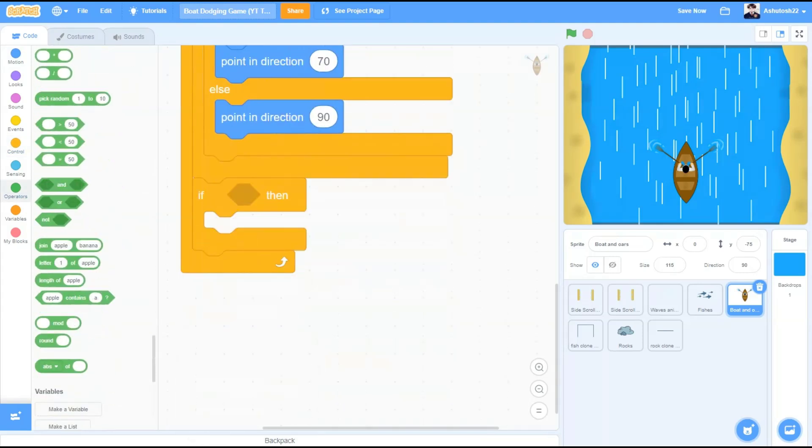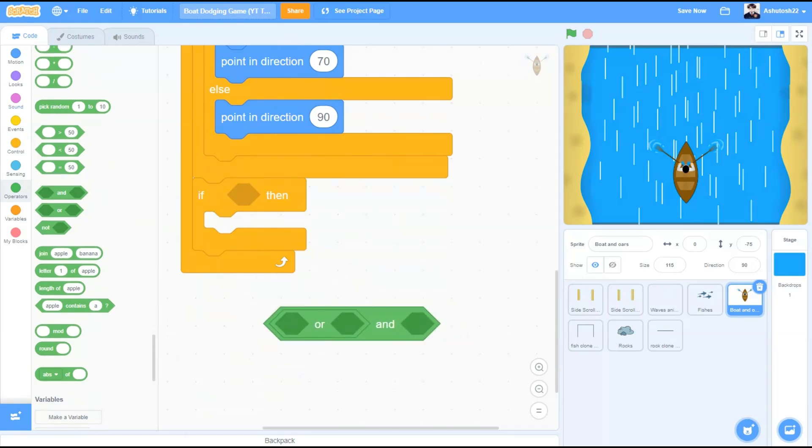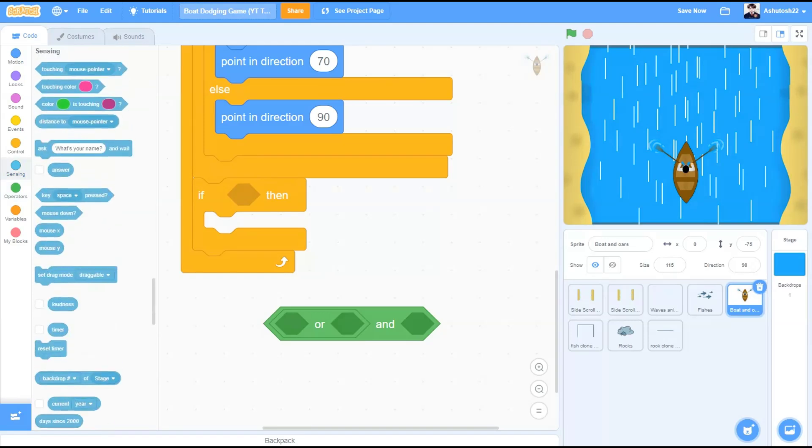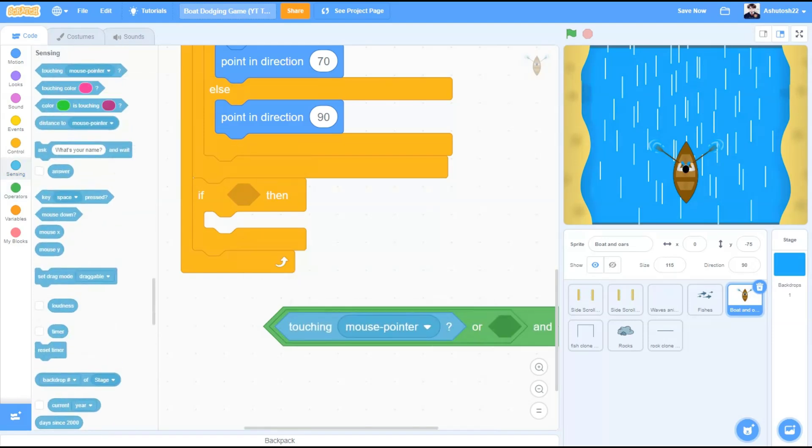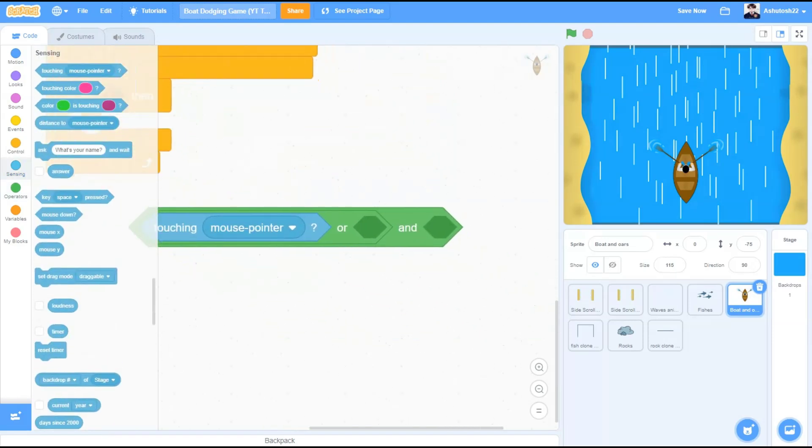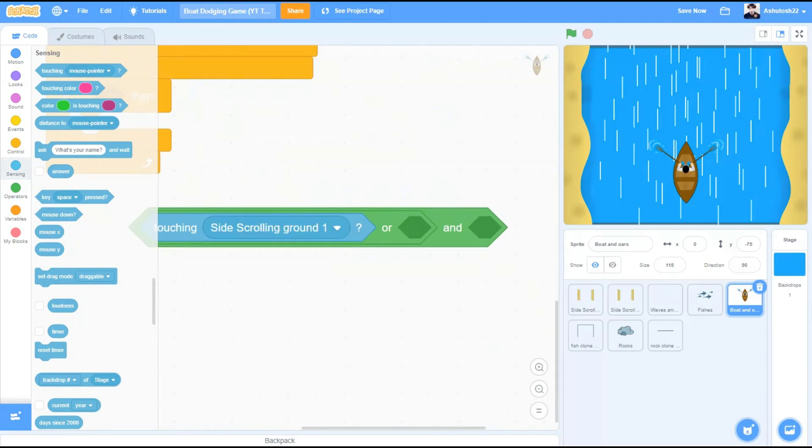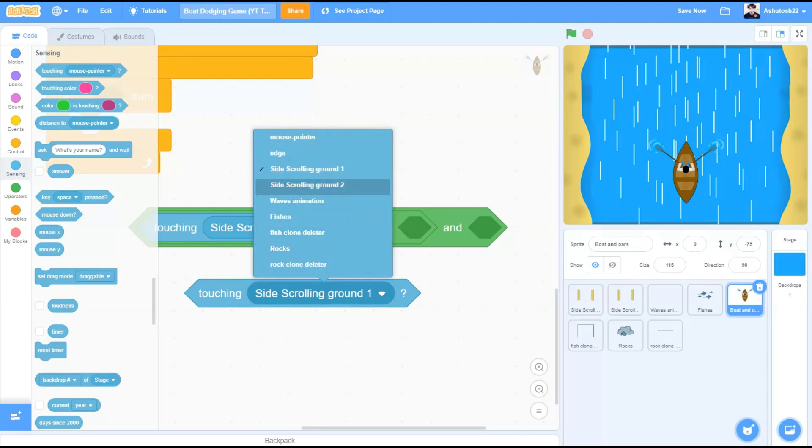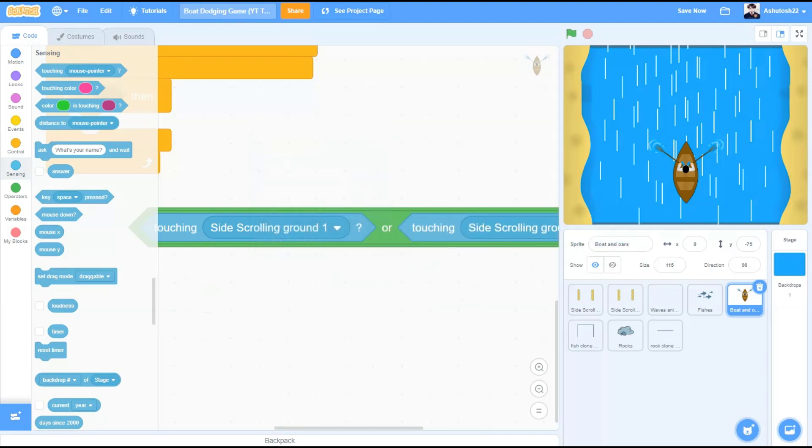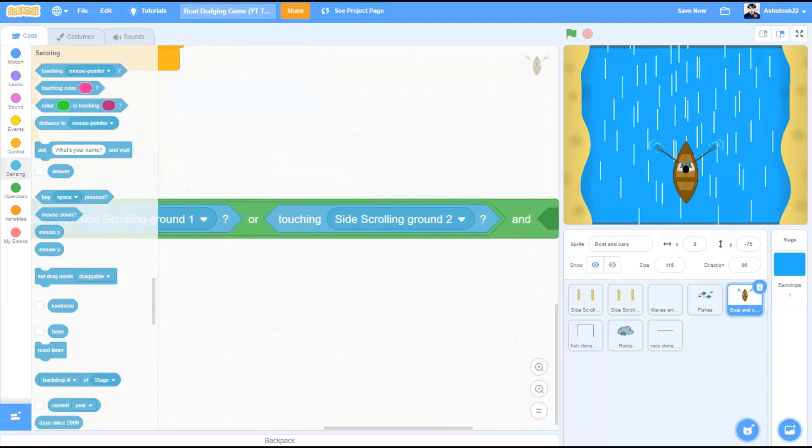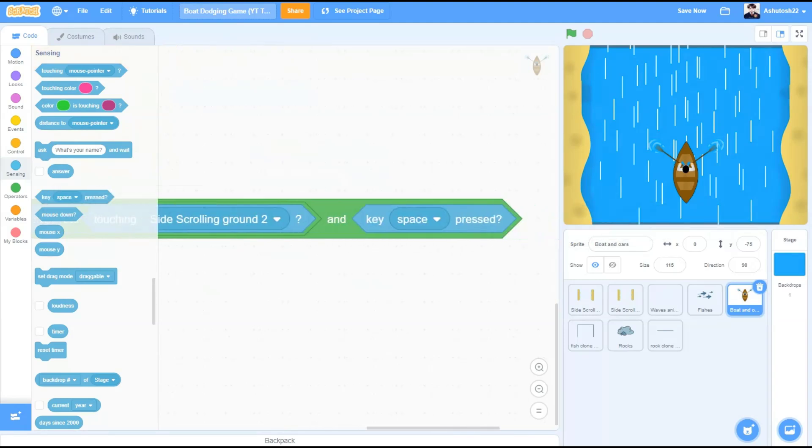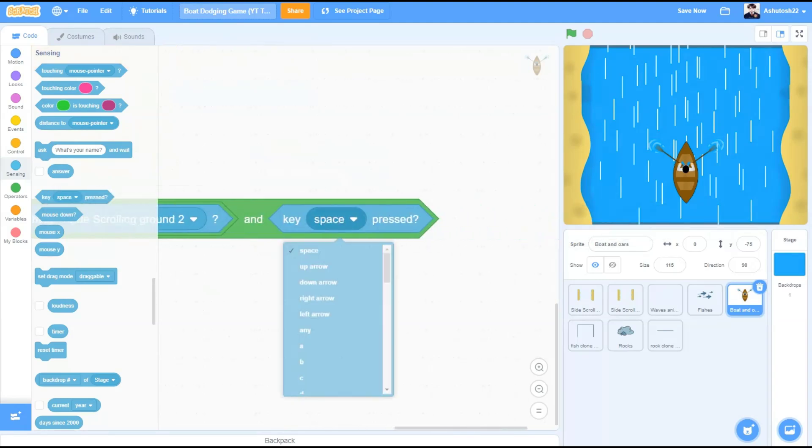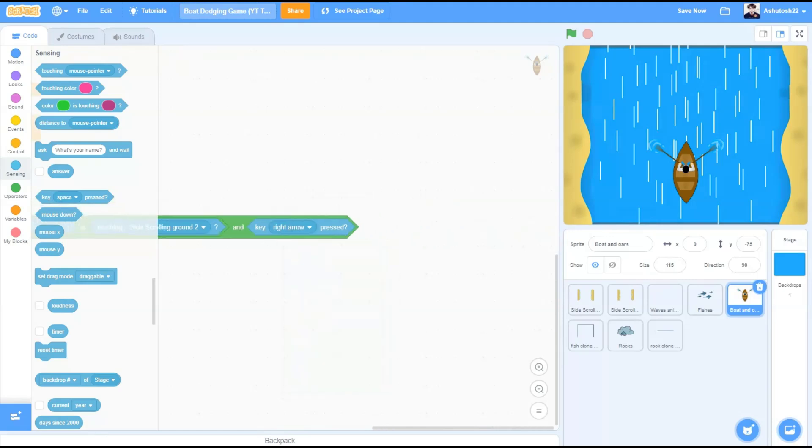Now we don't want the boat to overlap with the sand or the moving backgrounds on the side, so we need to create a bouncing effect. We'll take AND block and in the first cell of the AND block we'll put in OR block, touching side scrolling ground 1 or touching side scrolling ground 2 and key right arrow pressed.